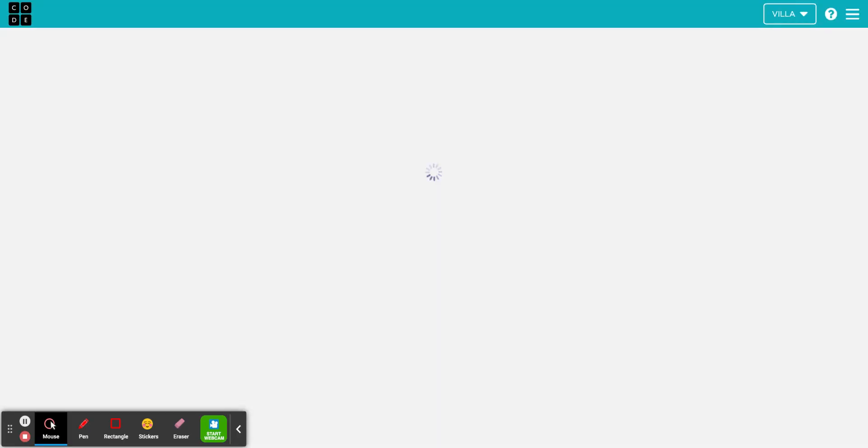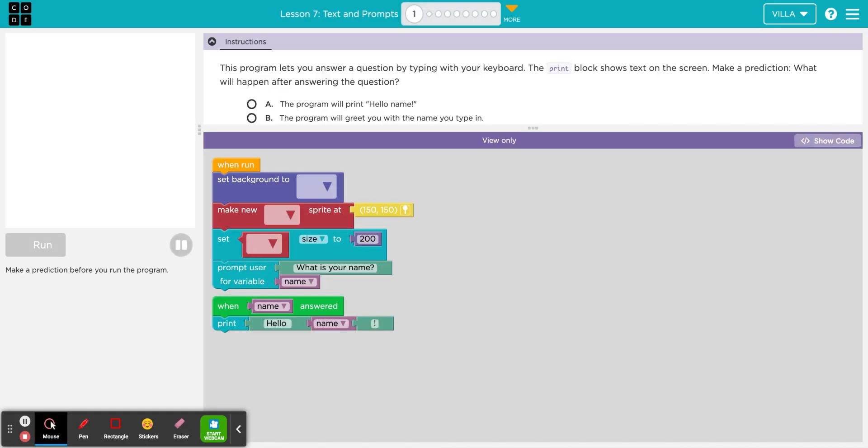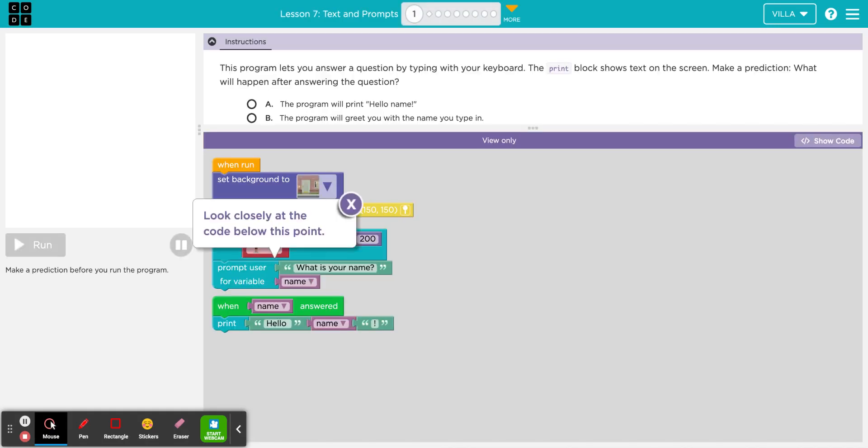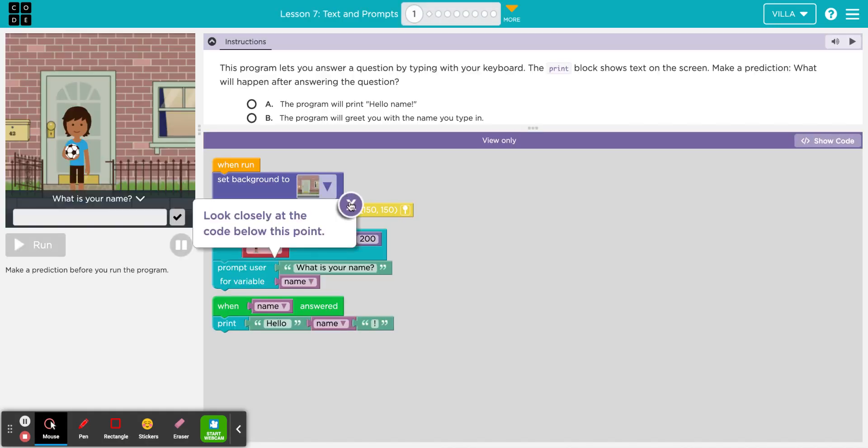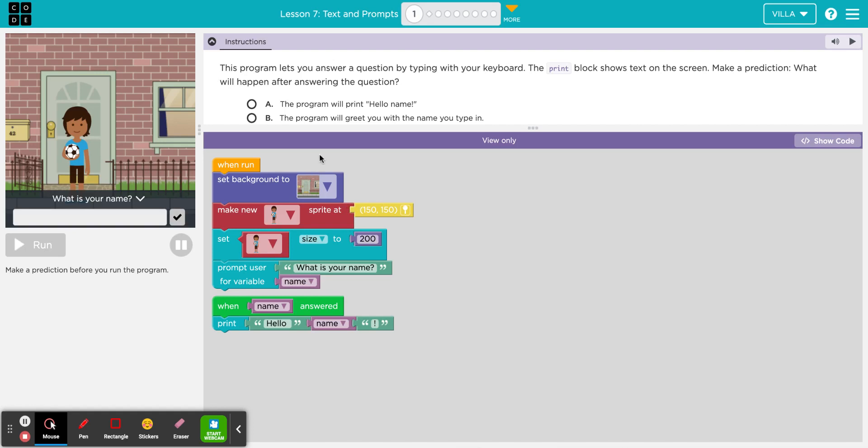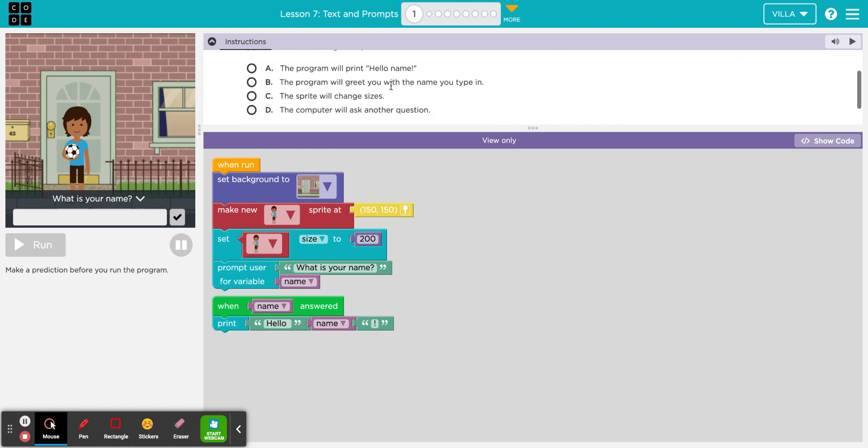This is a prediction puzzle, which means that you don't actually have to complete a puzzle or program, but rather to look at the program that is already existing here and make a prediction. This program lets you answer a question by typing with your keyboard. The print block shows text on the screen. Make a prediction. What will happen after answering the question? The question here is, what is your name?